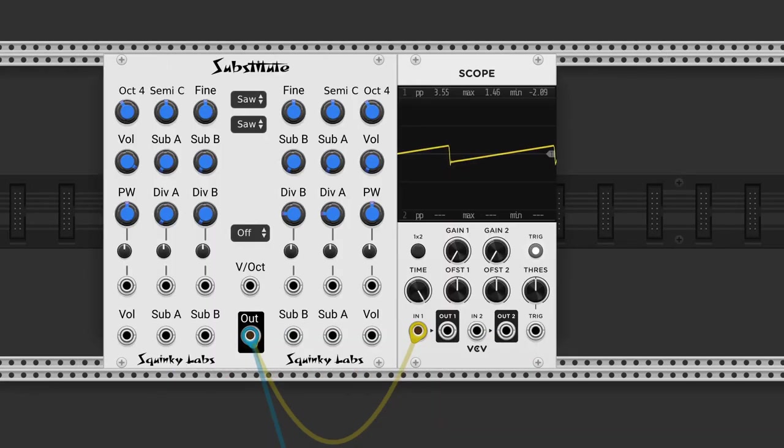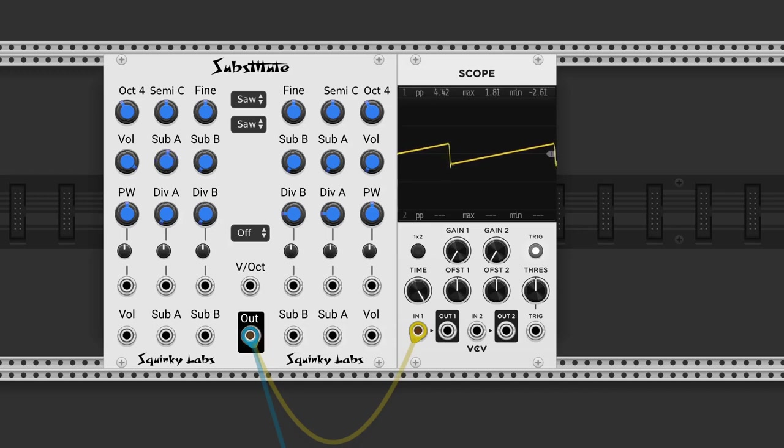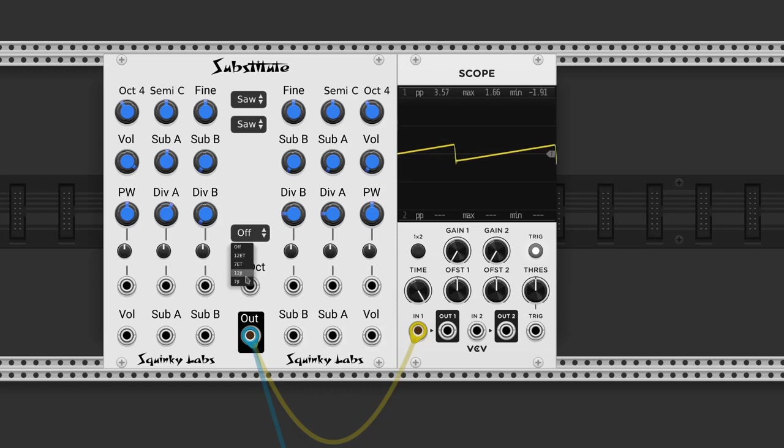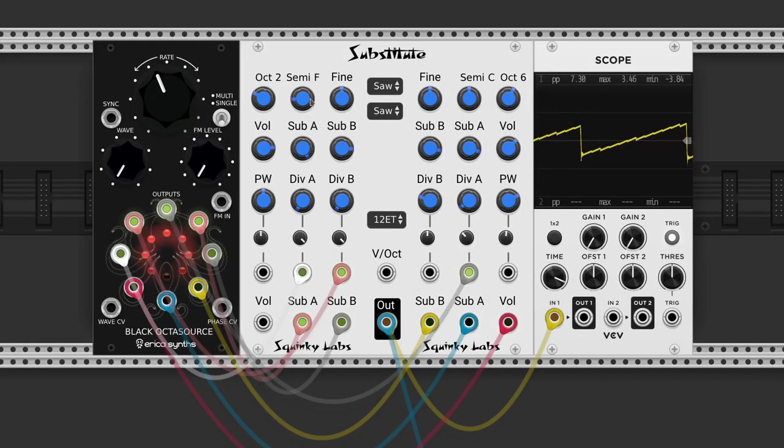Substitute by Squinky Labs has two oscillators where you can control two subharmonics. You get subharmonics dividing the frequency instead of multiplying it. Div knobs are to switch between the harmonics. The harmonics can be fixed to equal temperament or just intonation.